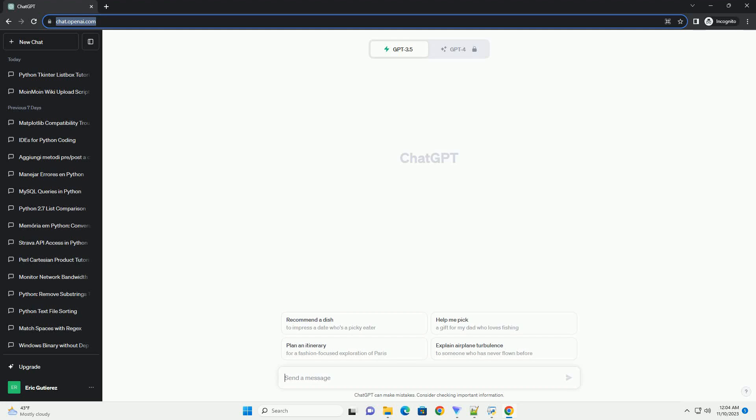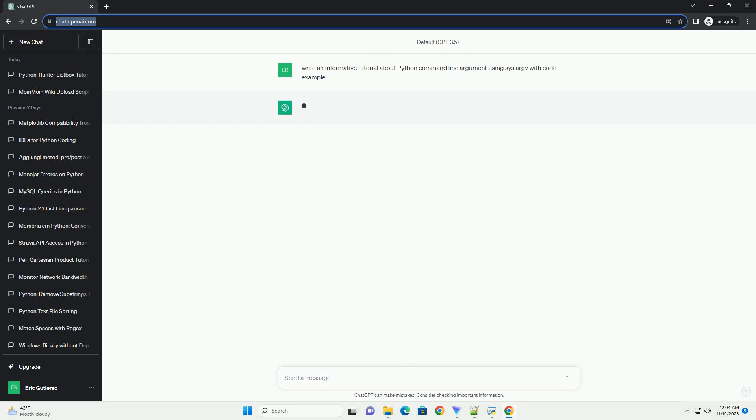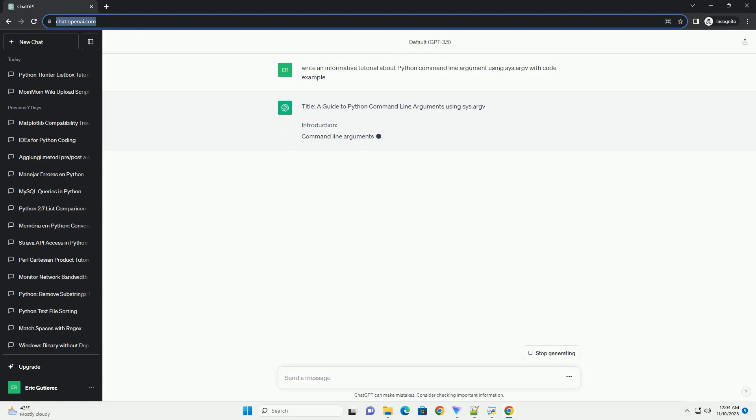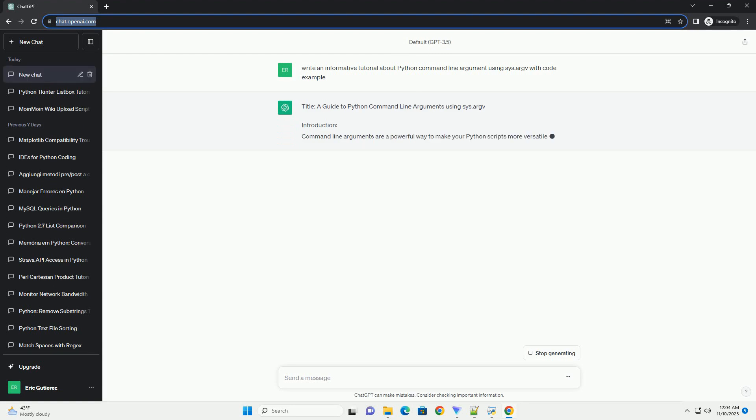Please subscribe and you can download this code from description below. Title: A guide to Python command line arguments using sys.argv.